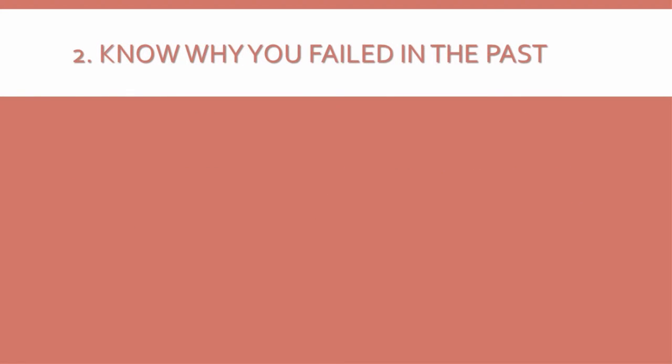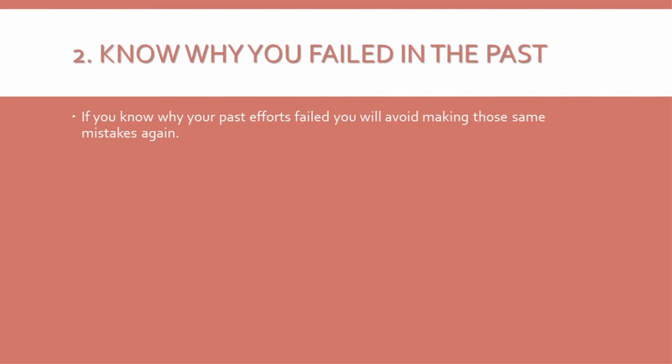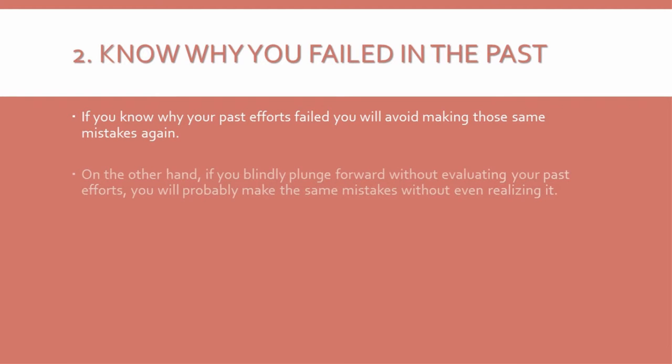2. Know why you failed in the past. If you know why your past efforts failed, you will avoid making those same mistakes again. On the other hand, if you blindly plunge forward without evaluating your past efforts, you will probably make the same mistakes without even realizing it.